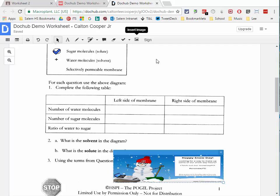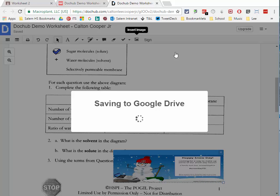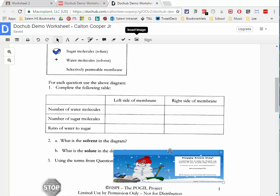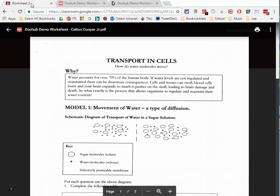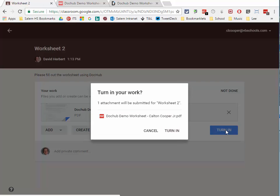The sign button is also one of the premium features, so don't worry about that one. Once you've annotated your PDF, click the File button, go to Download, and click 'Save to G Drive.' That will take your annotations, flatten them into the PDF — making them permanently part of the file — and save it back to your Google Drive.